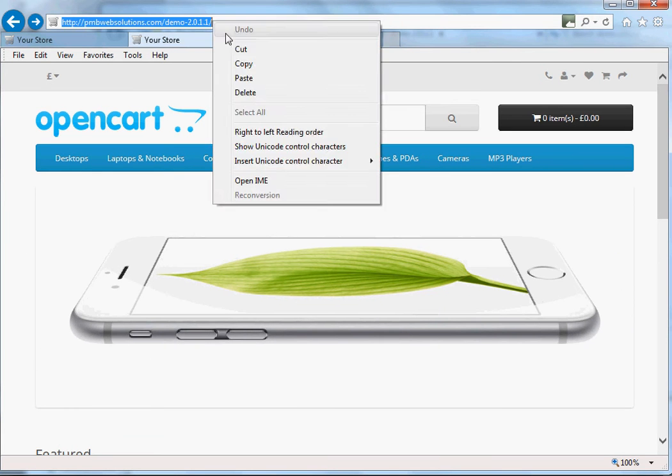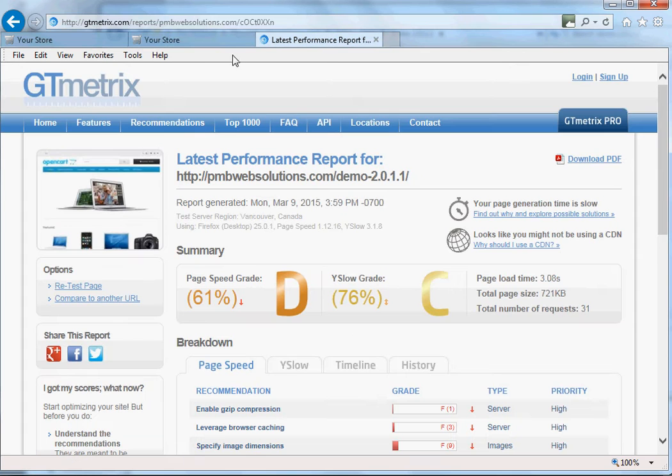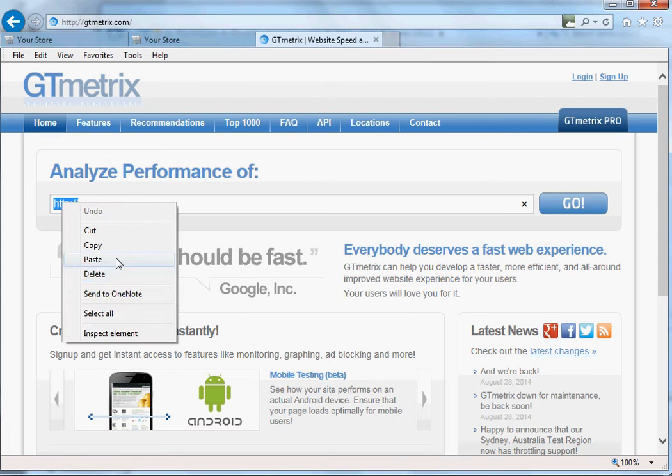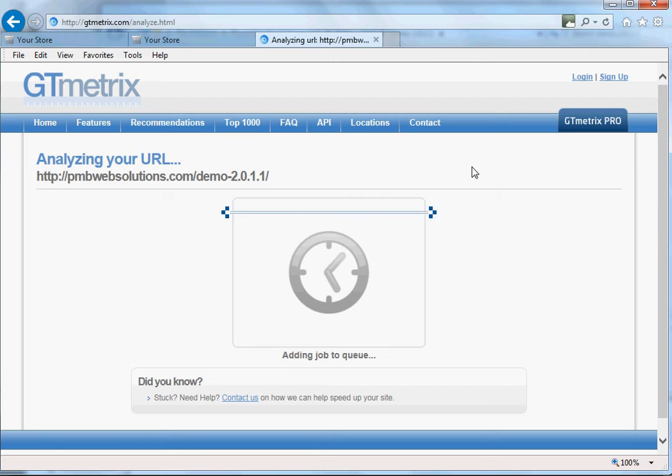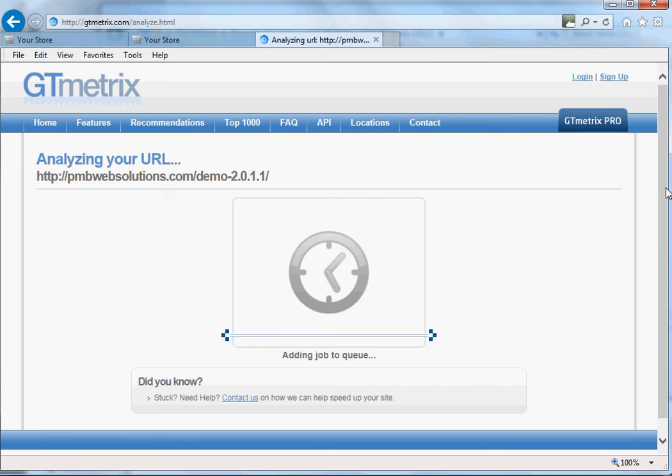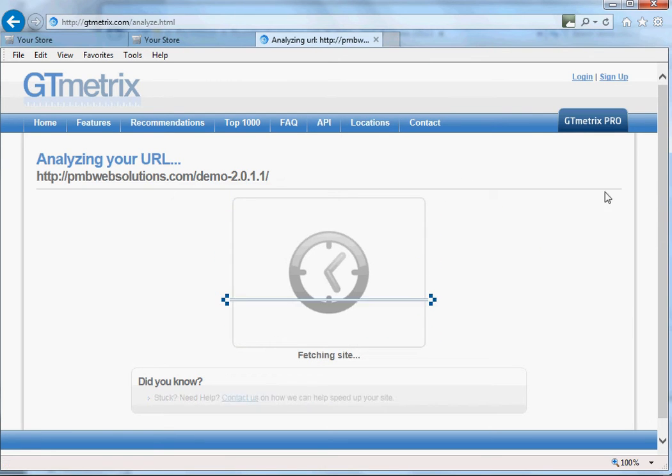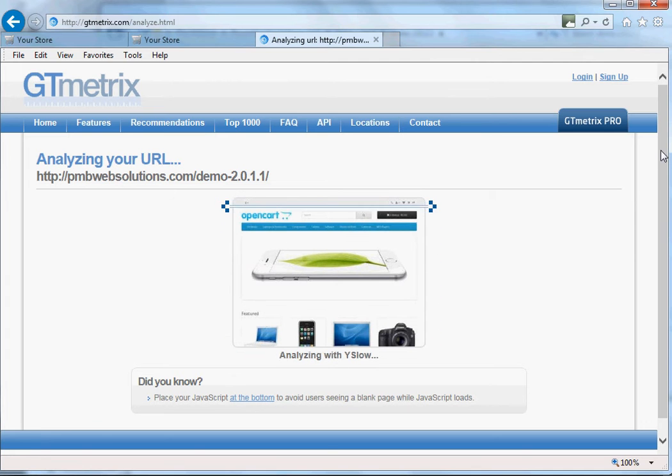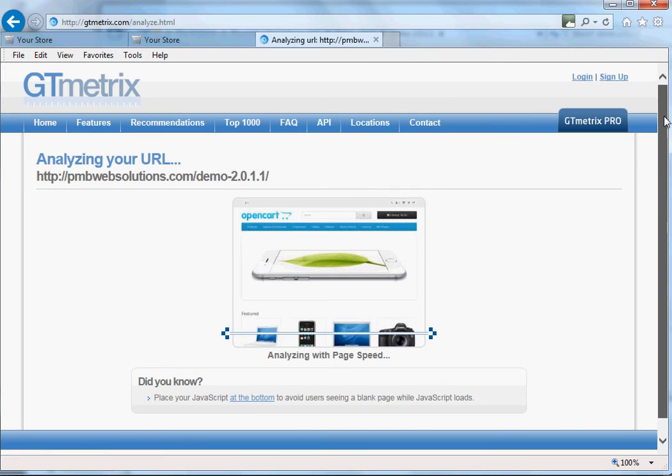So what we're going to do now, we're going to go back to get a new performance check from the GT Metrics, go back to the home page, check the site again, do another check on it. And you'll see from this once it's finished analyzing it, it's changed the score from a D and a C to a more positive score which hopefully will be an A and an A again.